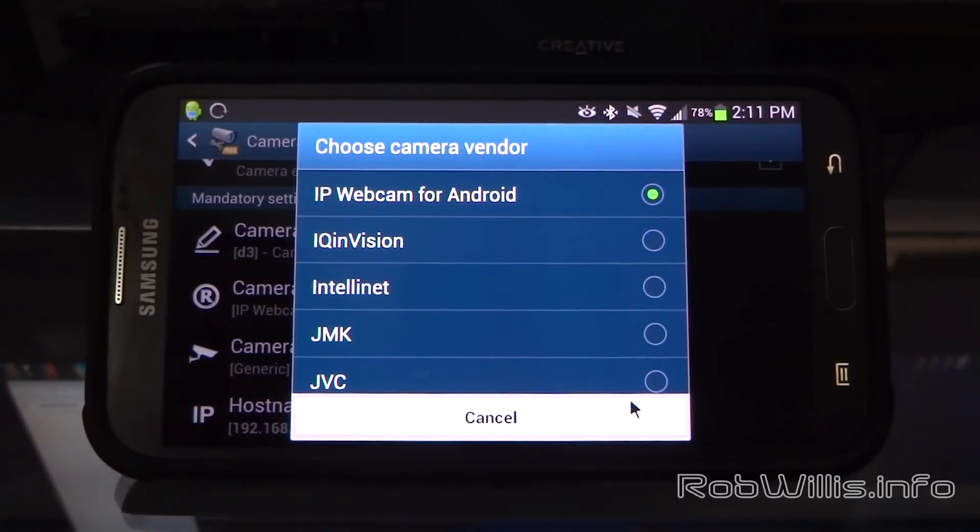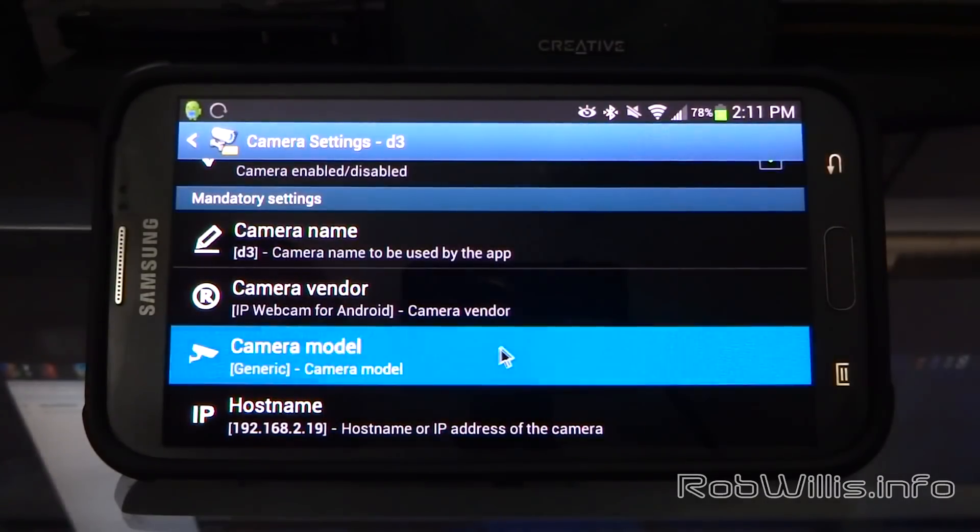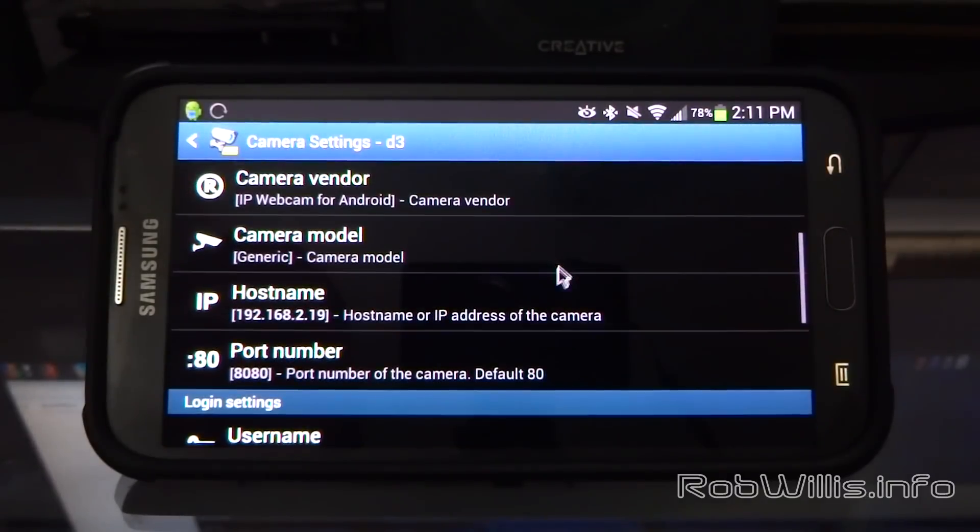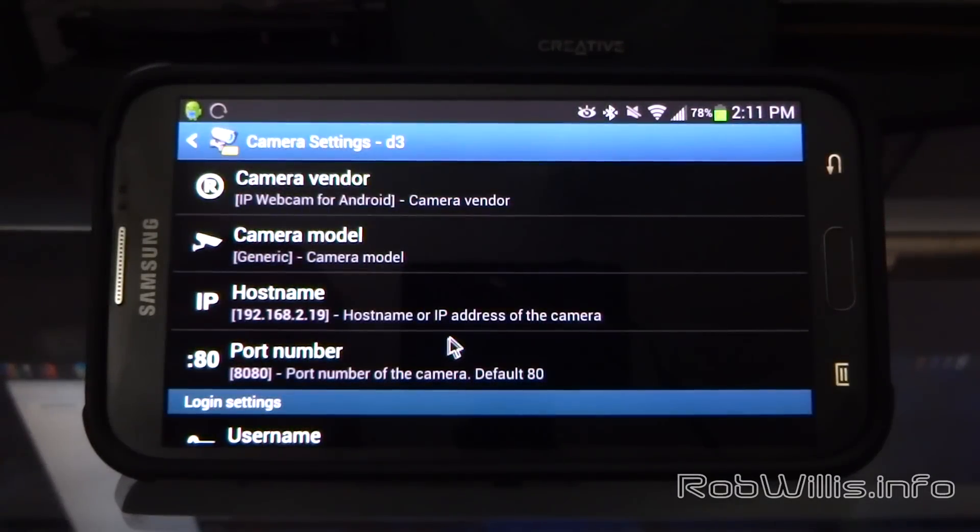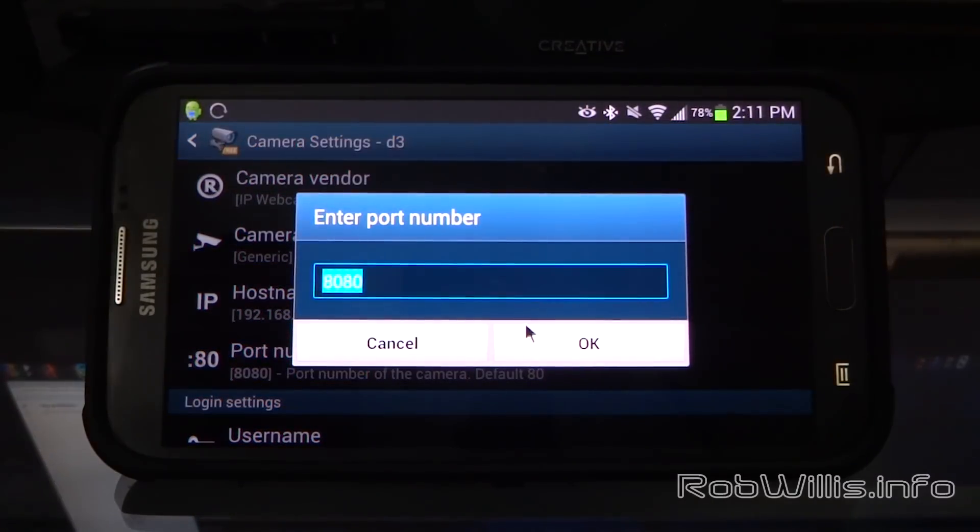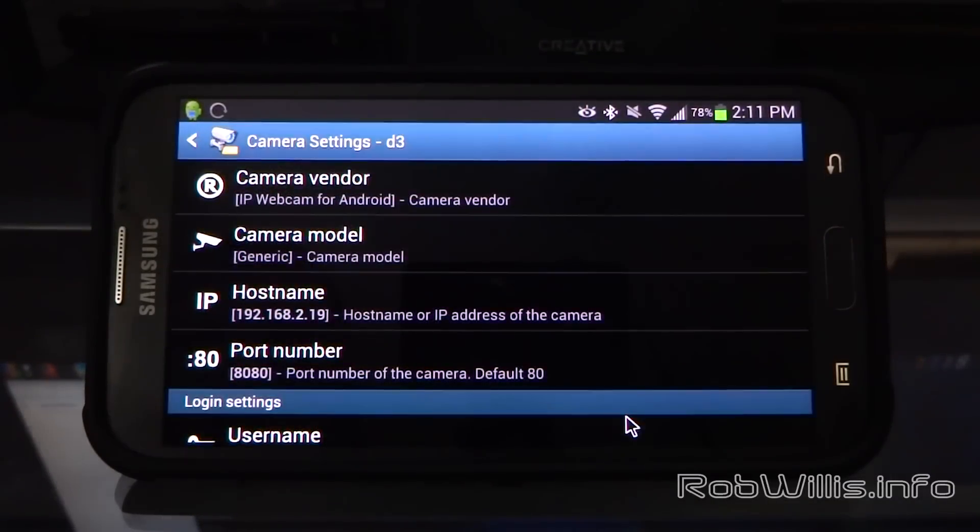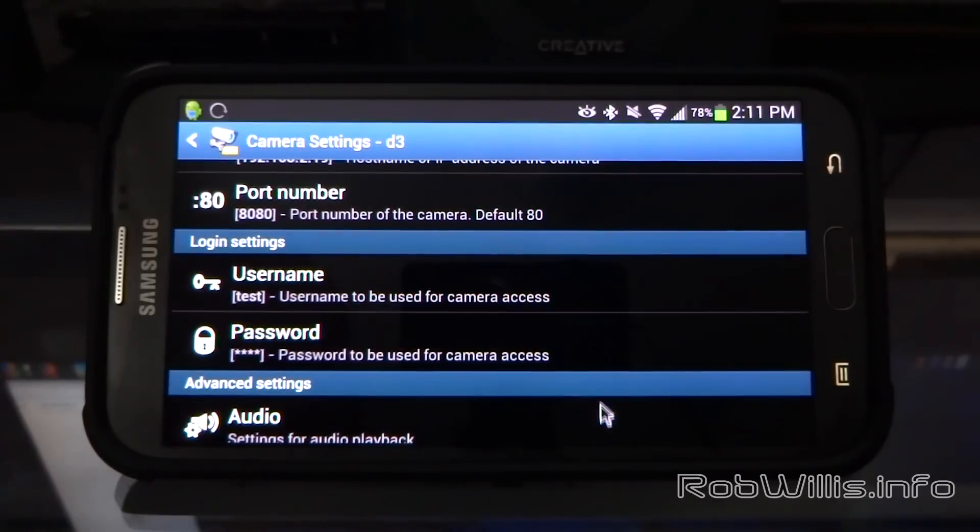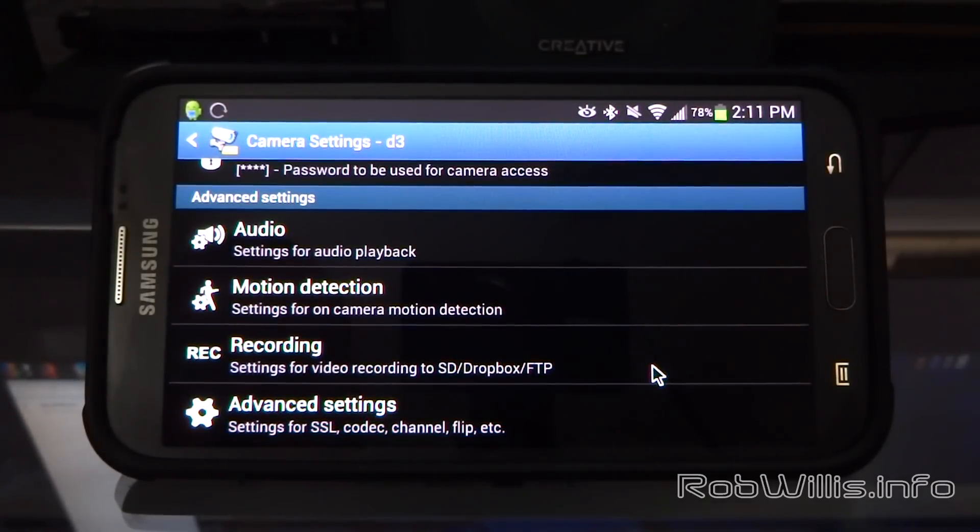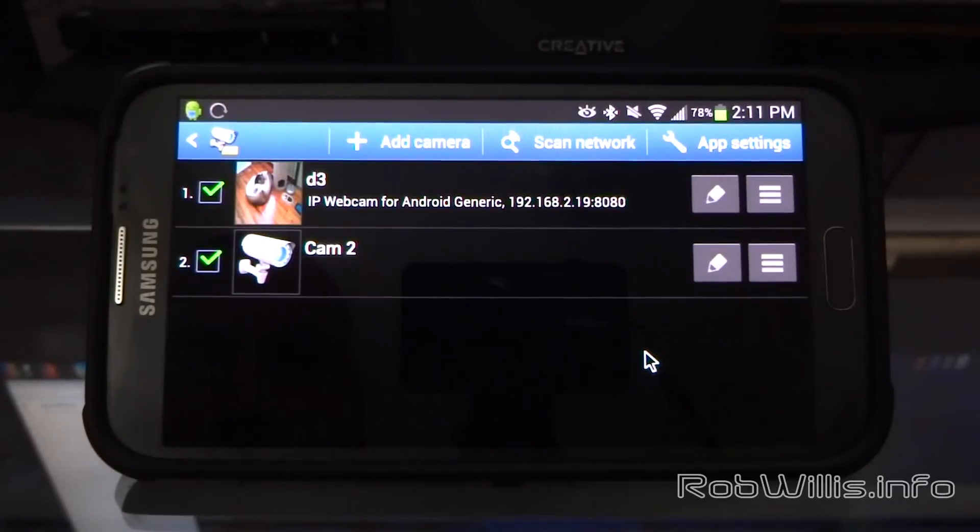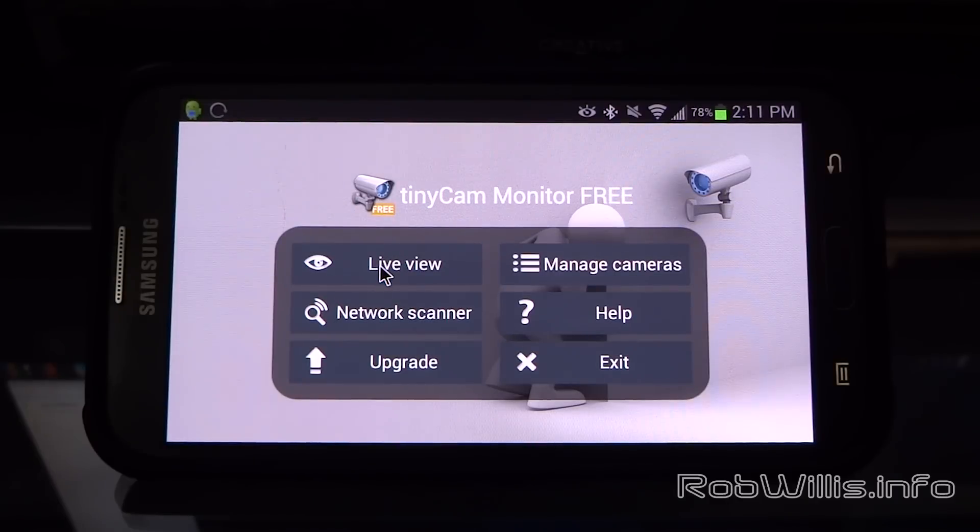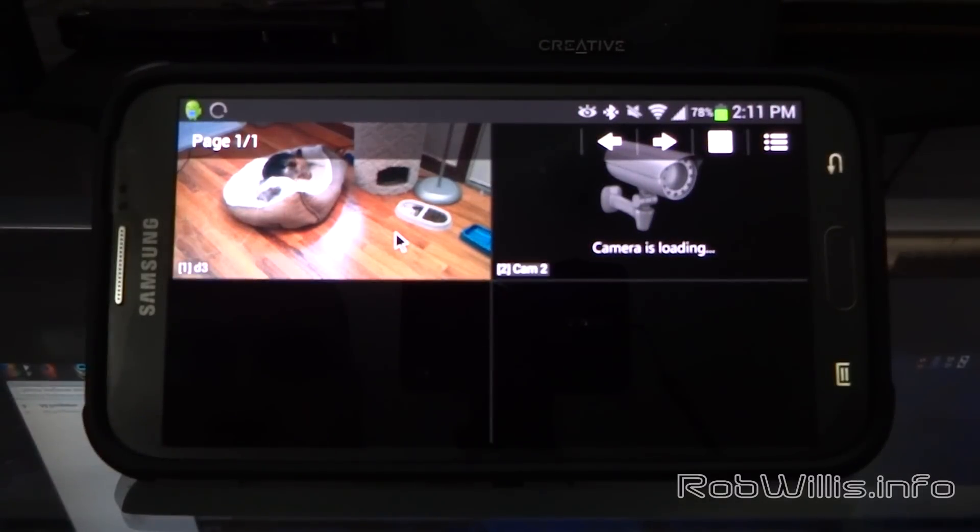We're going to set the camera model to Generic. Then for the hostname, you want to set the IP address of the webcam, which is the address that it gives you at the bottom of the IP Webcam software. We're going to use the default port of 8080. Then you can also set your username and password settings if you're using those here. You notice that there's other options for audio, motion detecting, recording, where you want to record to, and other settings for like SSL and stuff like that. But that should be it. Let's go back and let's check out the live view. You see that we can successfully see our camera. If you go ahead and tap on that, it'll go full screen, and we see the world's sleepiest dog. But that's it. So we now have it successfully streaming to another Android device.